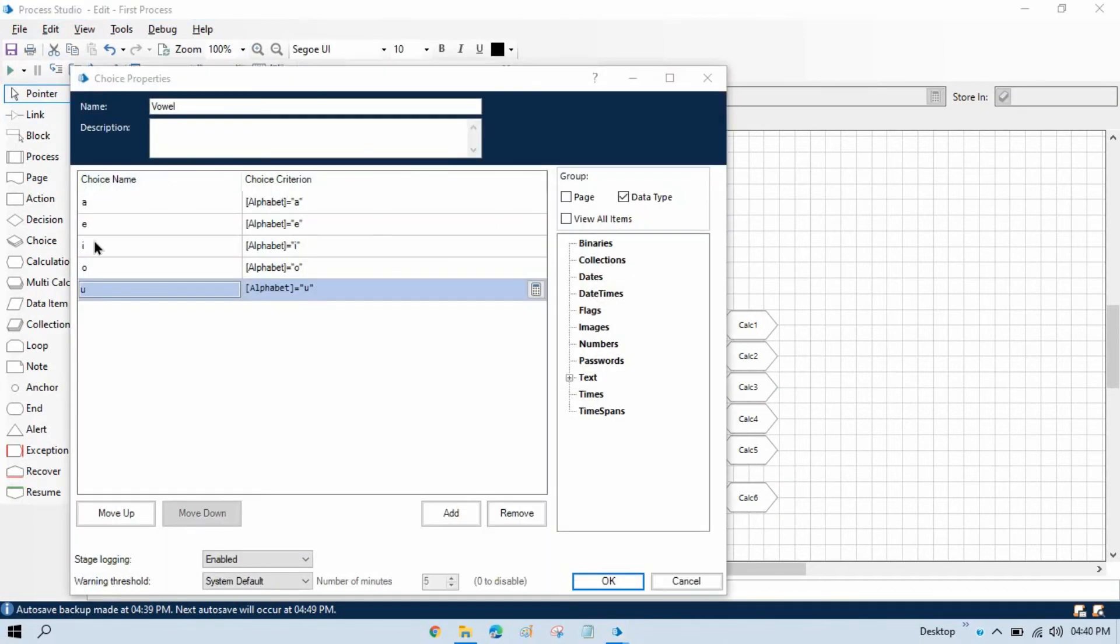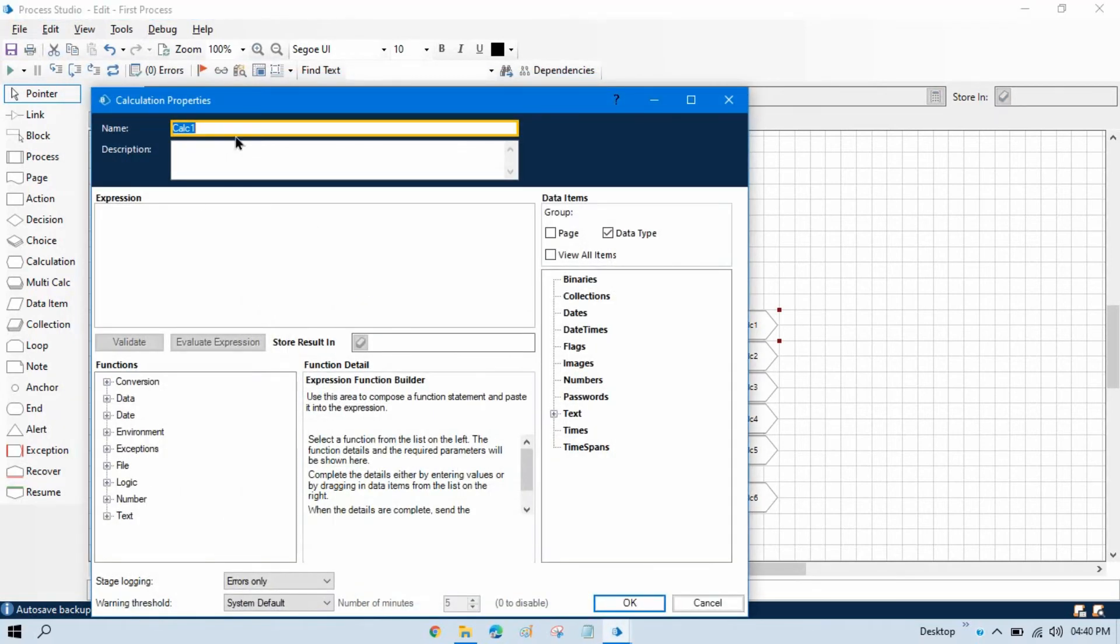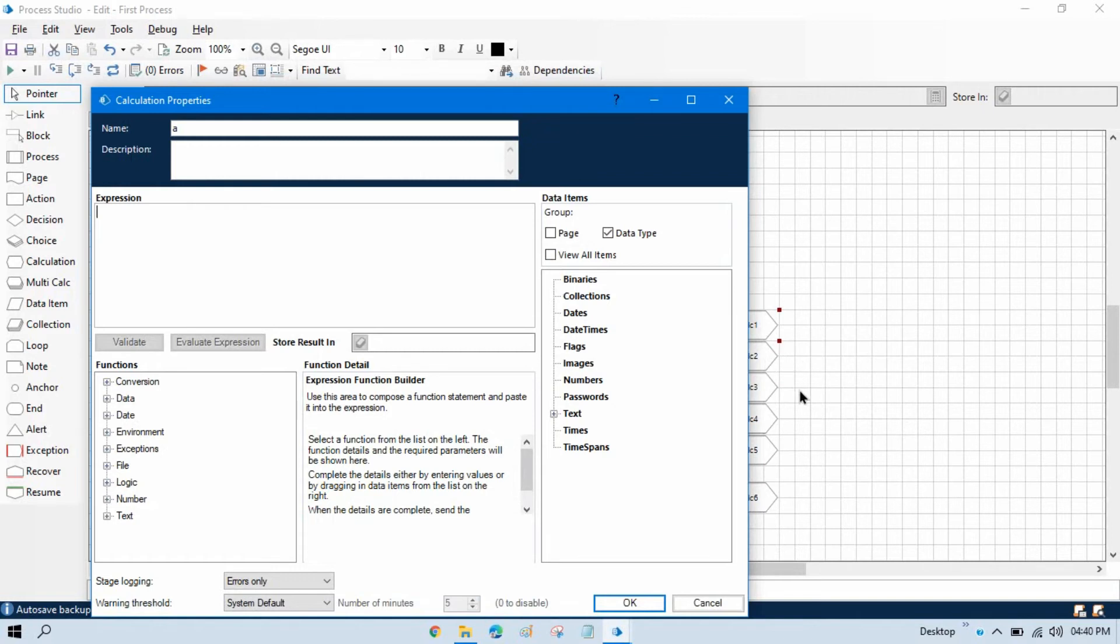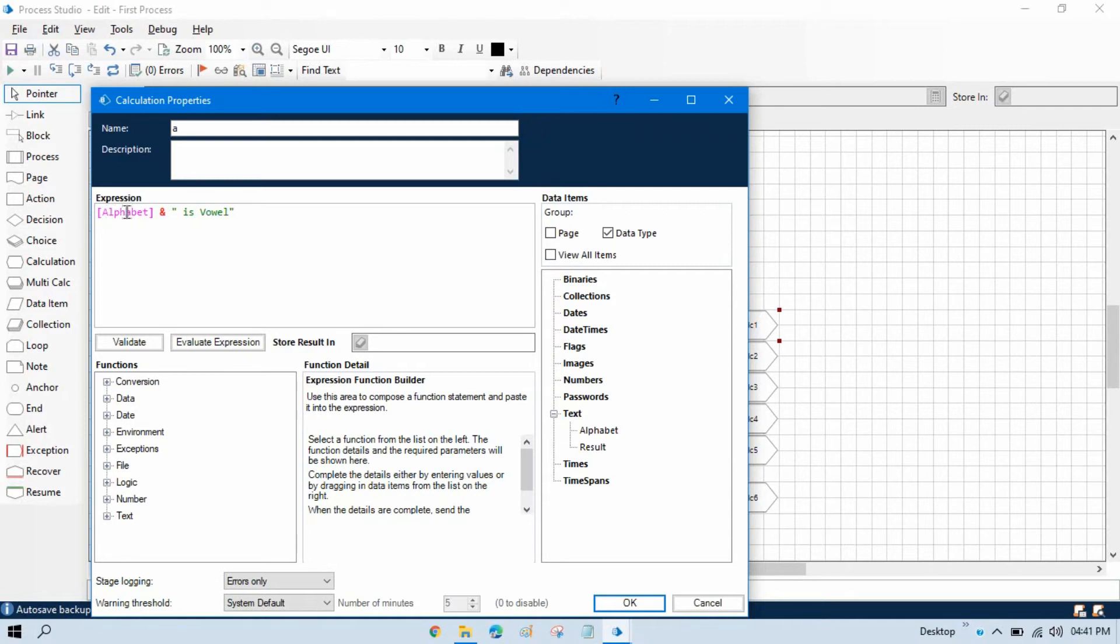You can see now here we have A, E, I, O, U. If alphabet equals to A, it will come to this and then it will enter here, it will write A. So it will write here alphabet. We will show like this: whatever value will update in the alphabet variable, this data item, that will also show here. So let me take here alphabet, calculate this, and double quote space A is vowel. We will show like this. If alphabet is A, so A is vowel, we will copy this and we will store this in the result. Now press OK.